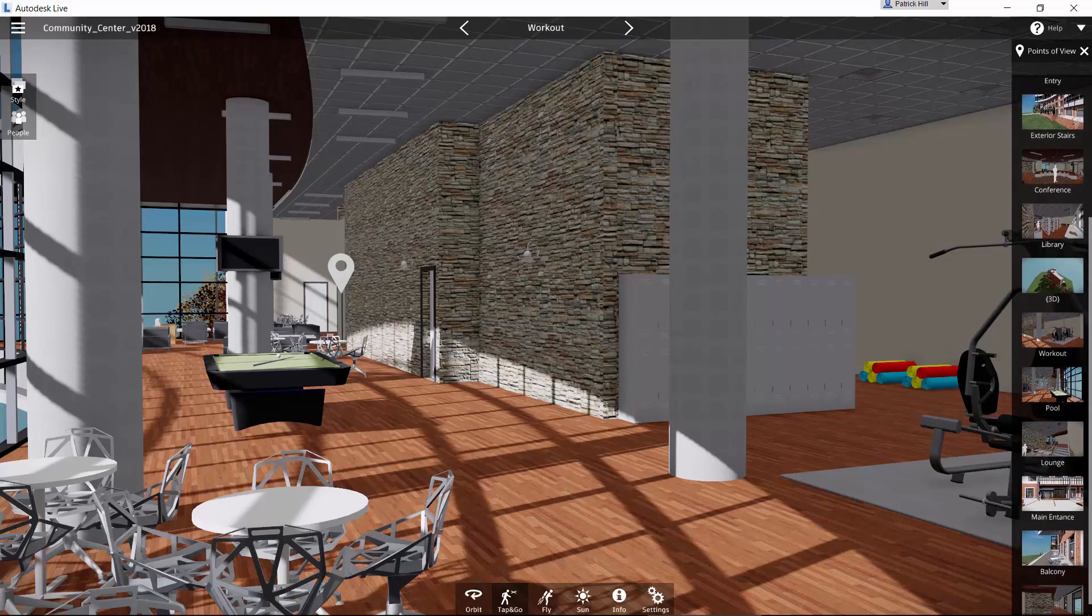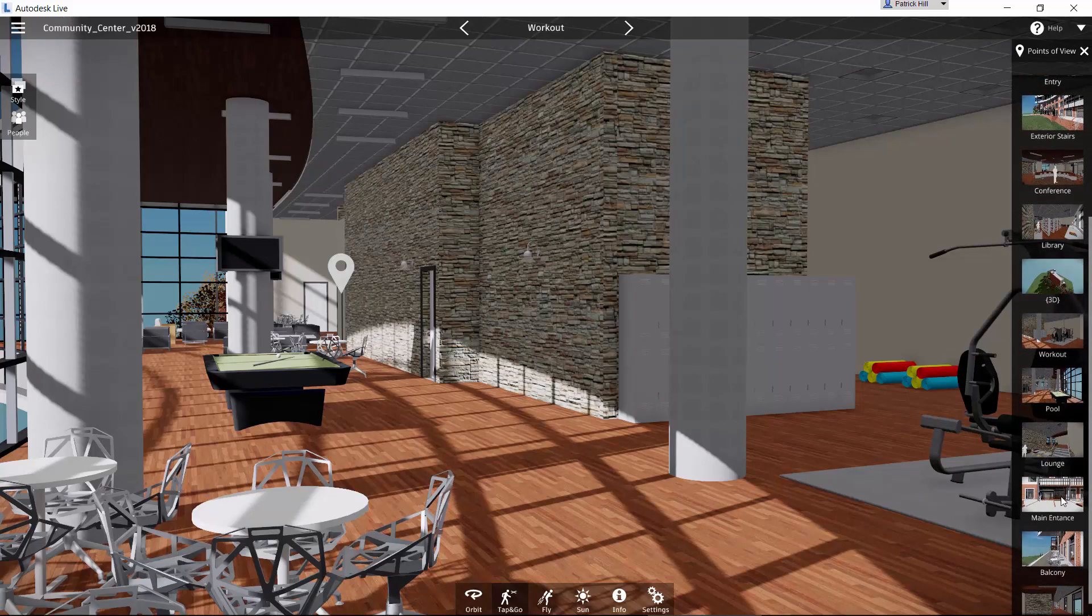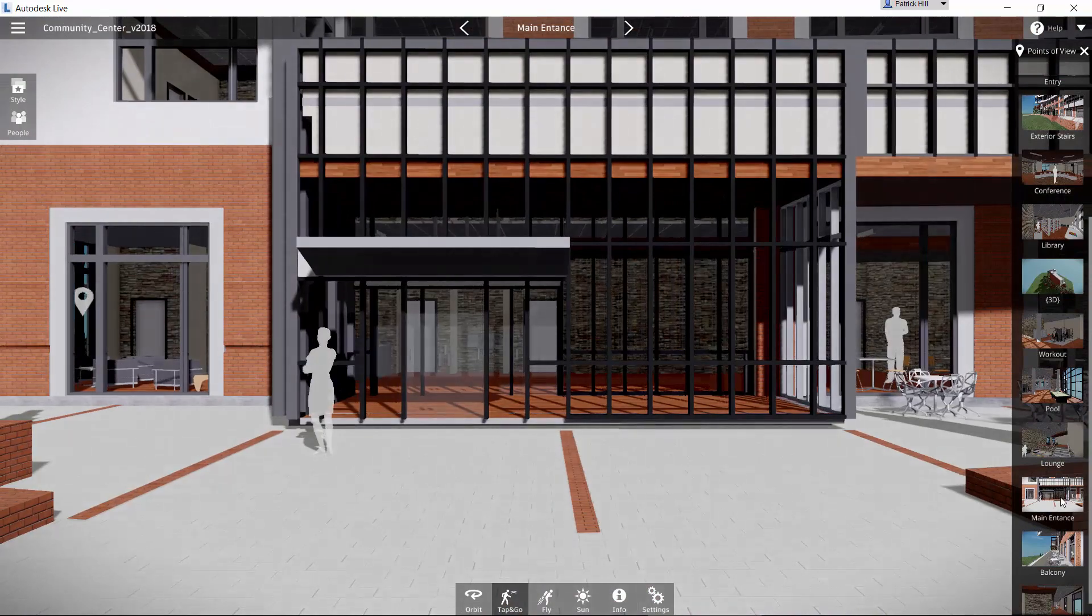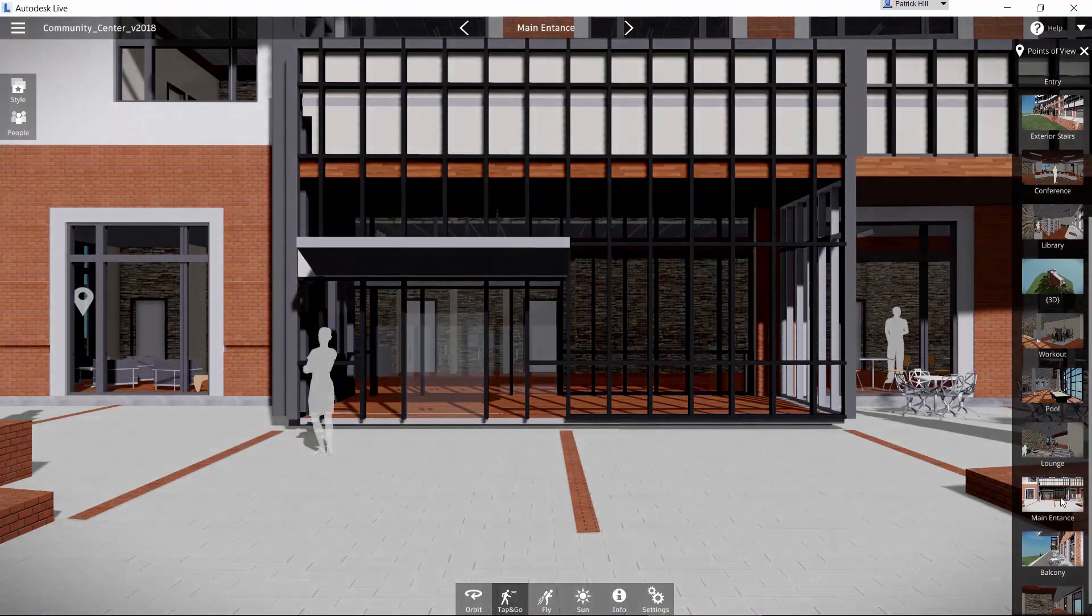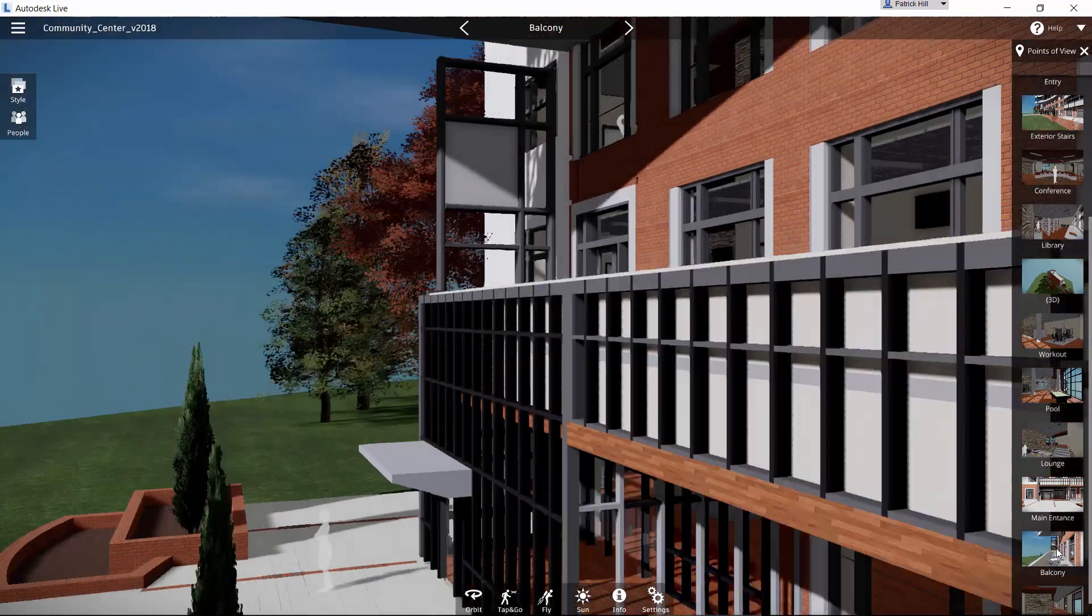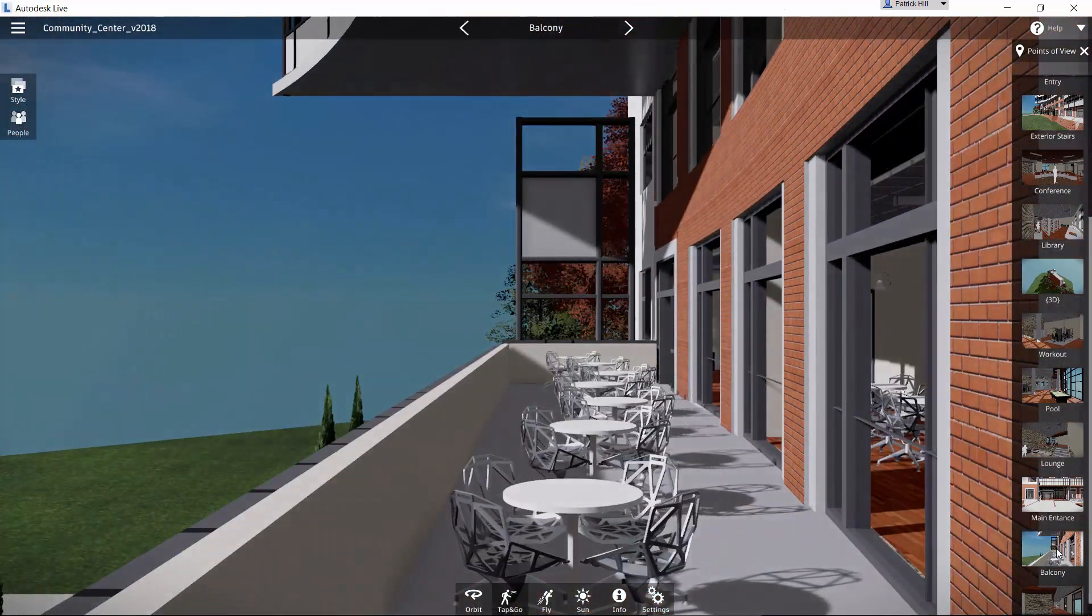So if I click on the main entrance, then it will simply pan down and zoom to that main location. Or if we go to the balcony, it comes up as well.